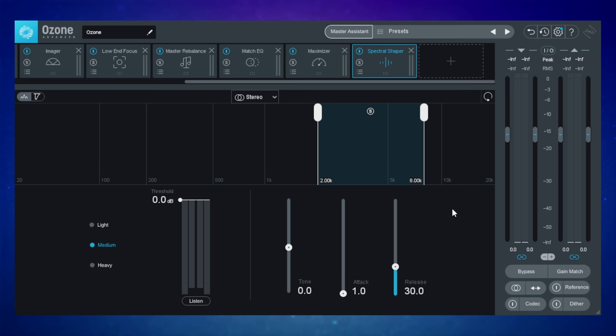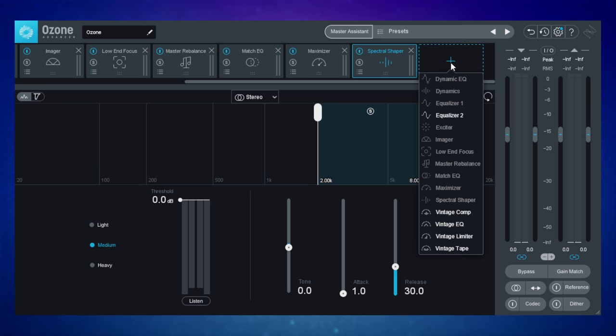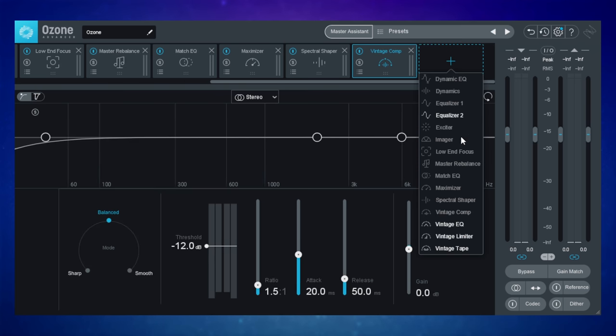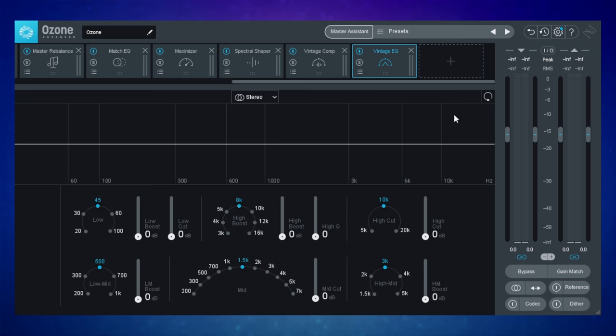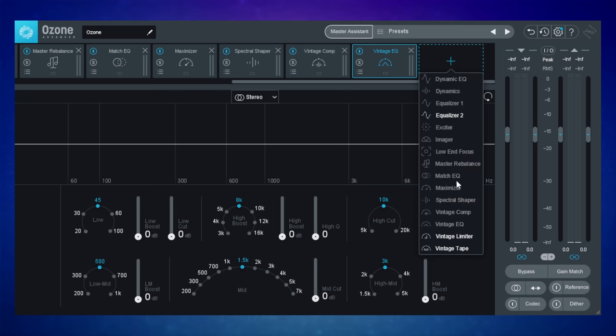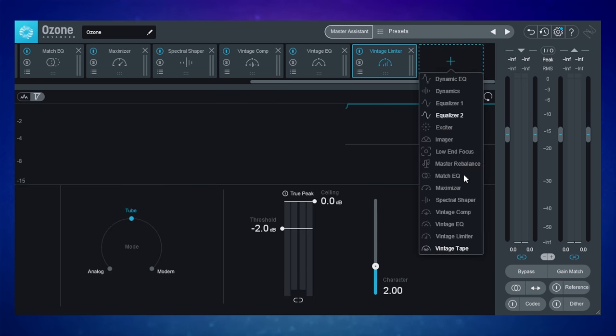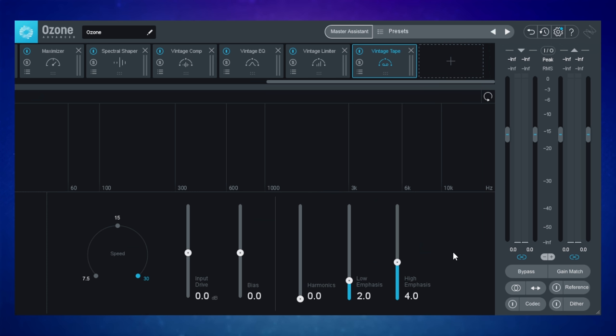Then we have what is maybe the most used plugin of my whole studio. The Maximizer. It's absolutely wonderful. This is a must-have, in my opinion, when you want to release to streaming platforms like YouTube or Spotify, all those kinds of things. It makes doing that very, very easy in terms of getting your levels and things correct. So I use that every single day in the studio. We have this one, which is a Spectral Shaper. We also have some vintage things, a vintage compressor, a vintage EQ. There's a vintage limiter and also a vintage tape.